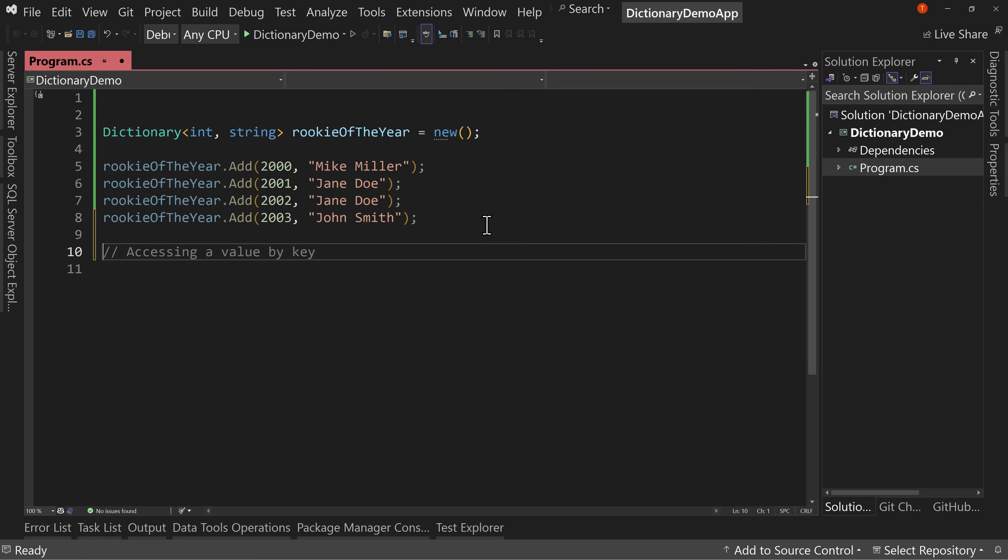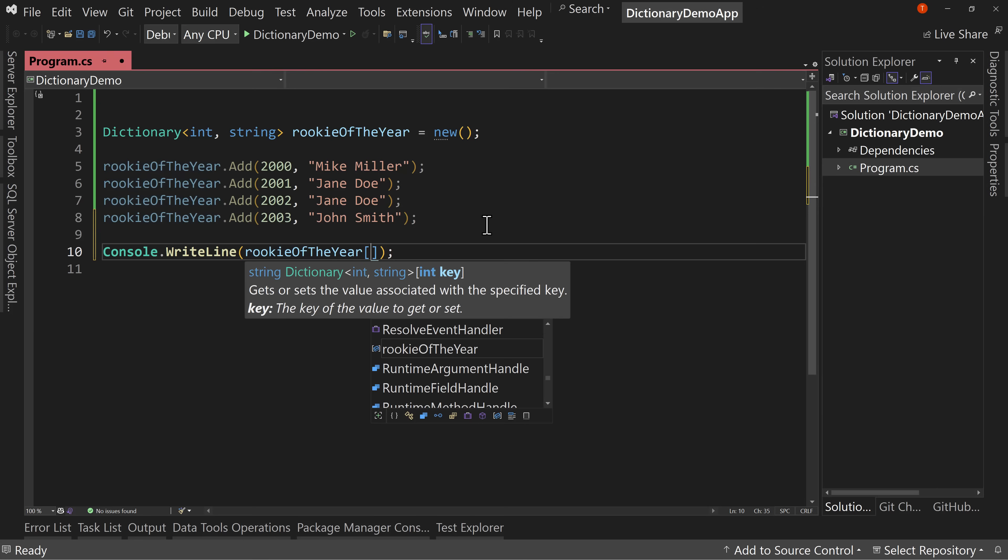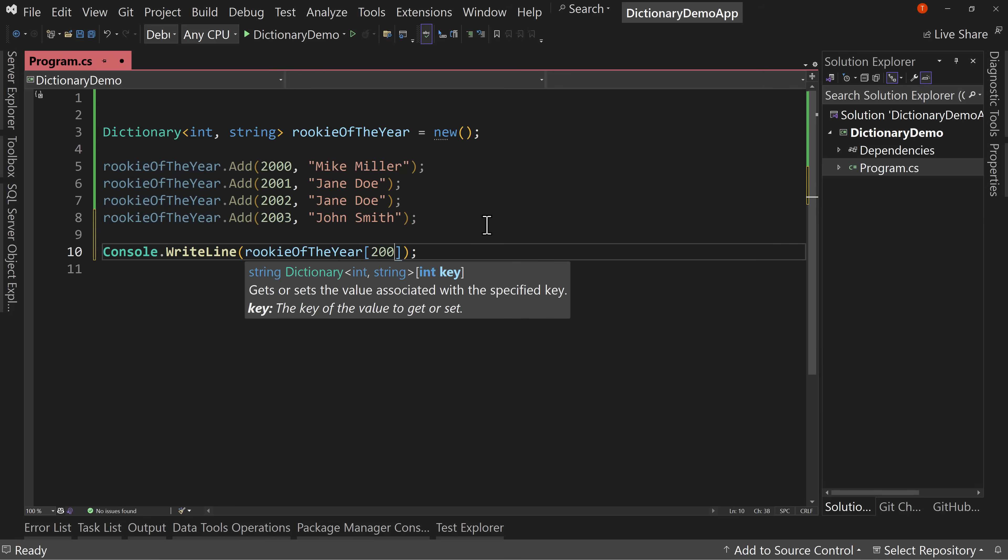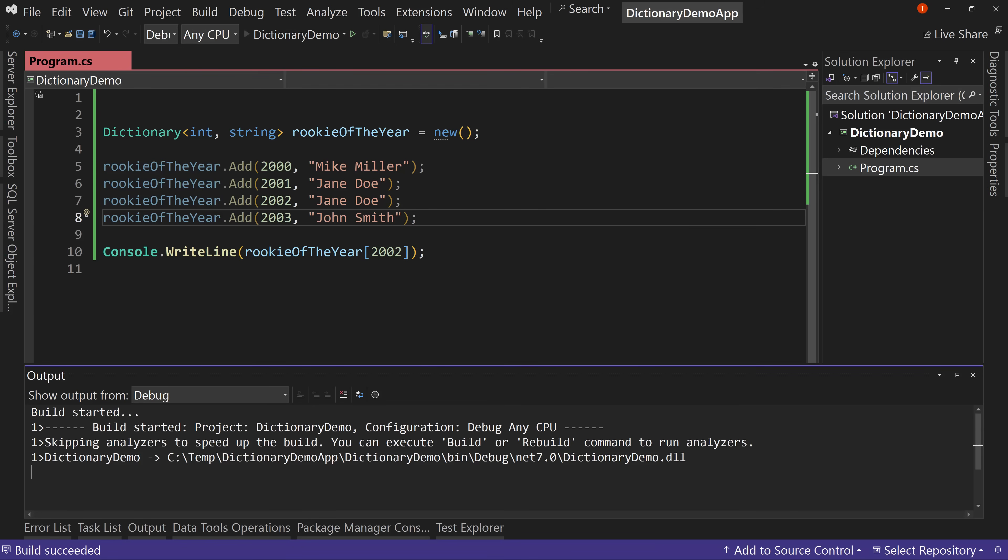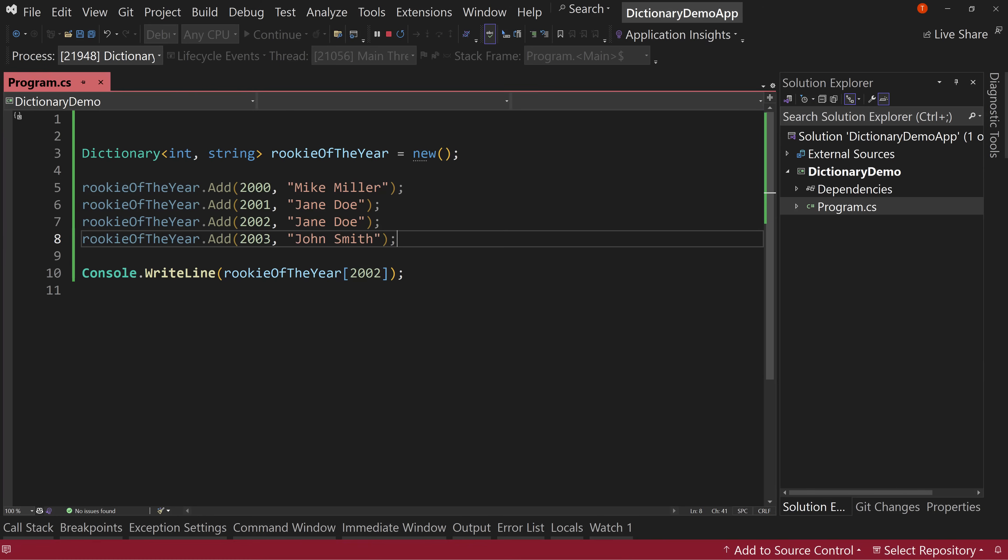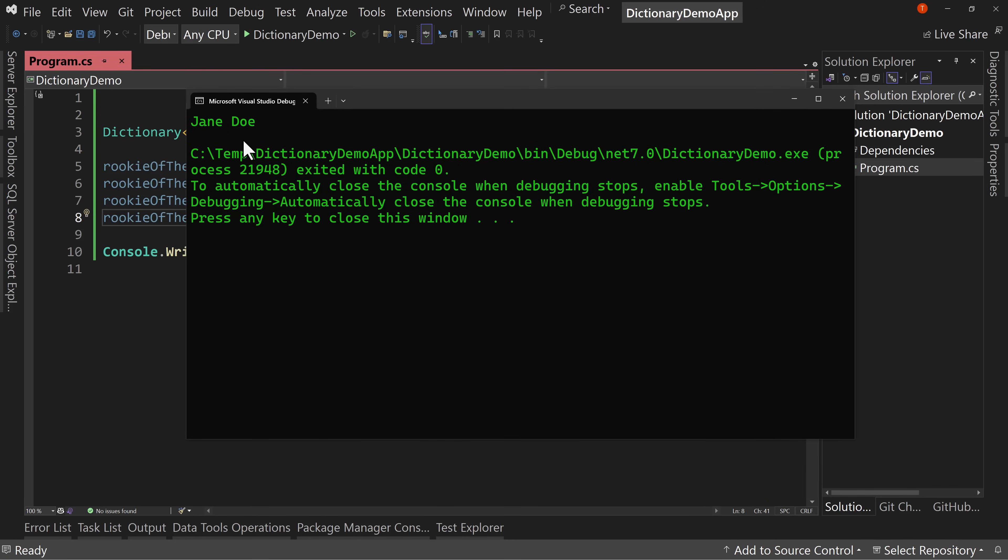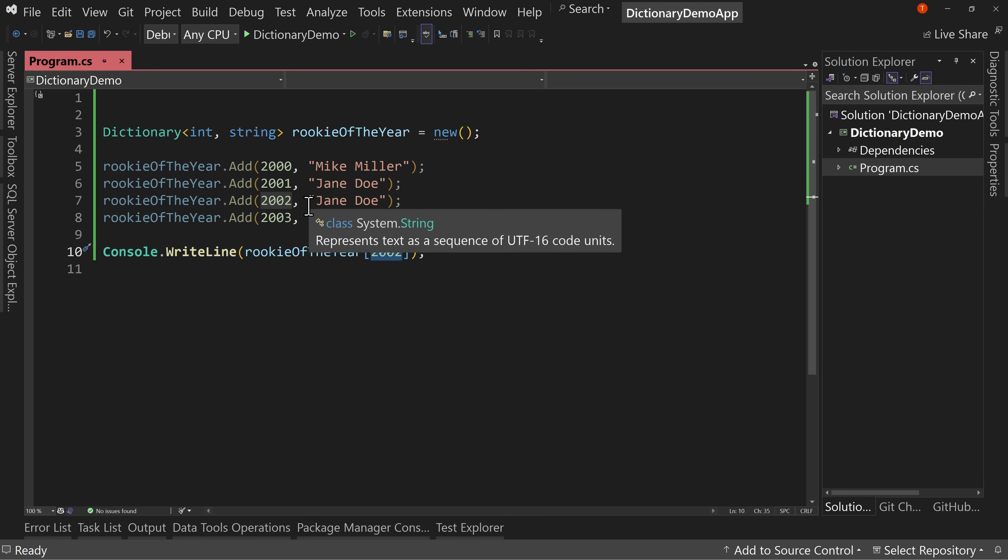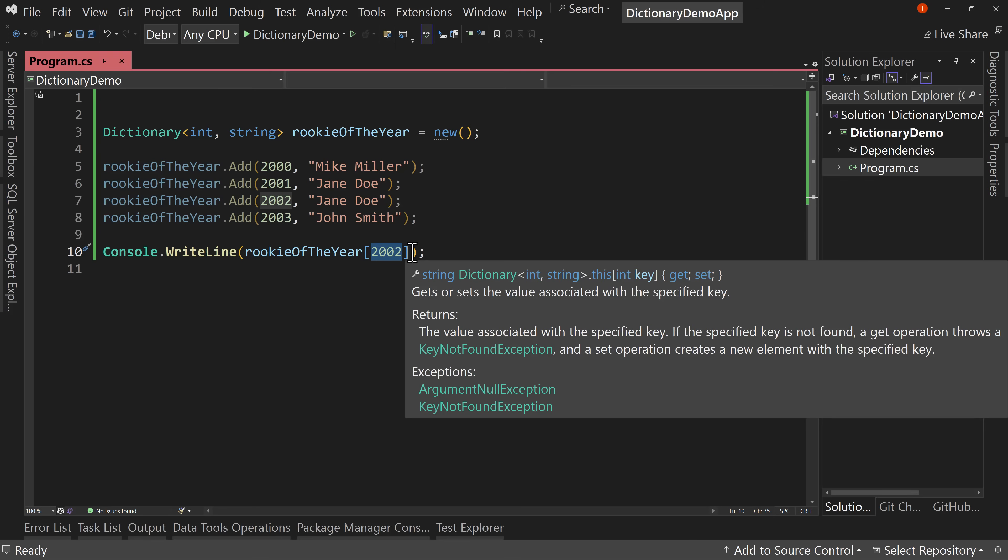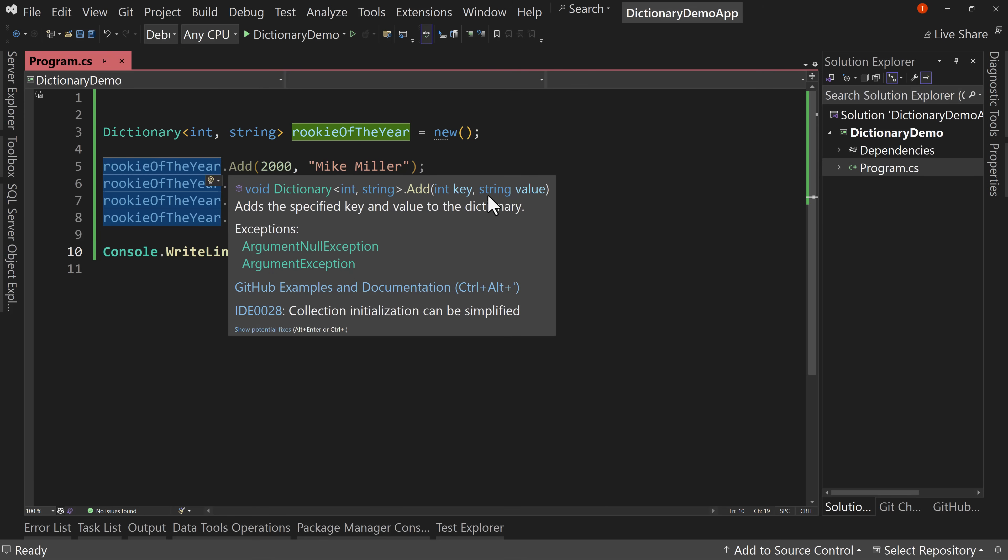So I can say console write line. I'm going to say rookie of the year for the year 2002, I put that in square brackets. And if I run this it says Jane Doe. So it's looked up based upon the key value. And this is a very efficient lookup. So we now have a way to look up the rookie of the year for 2002 based upon this key value pair and really the rookie of the year for any year.